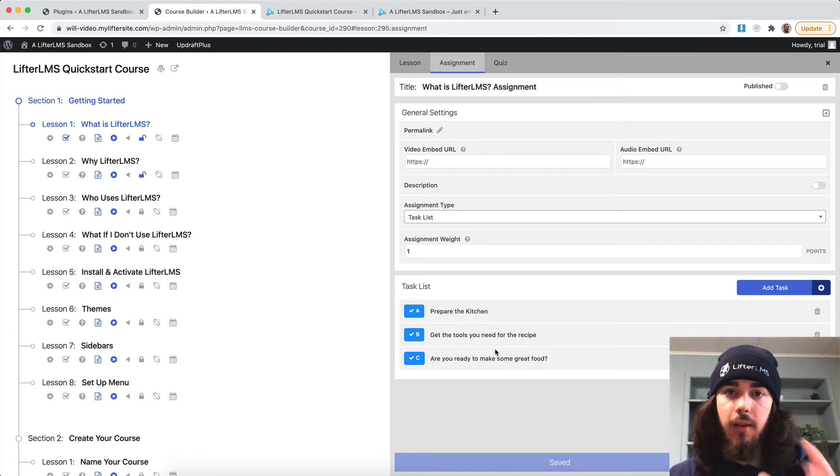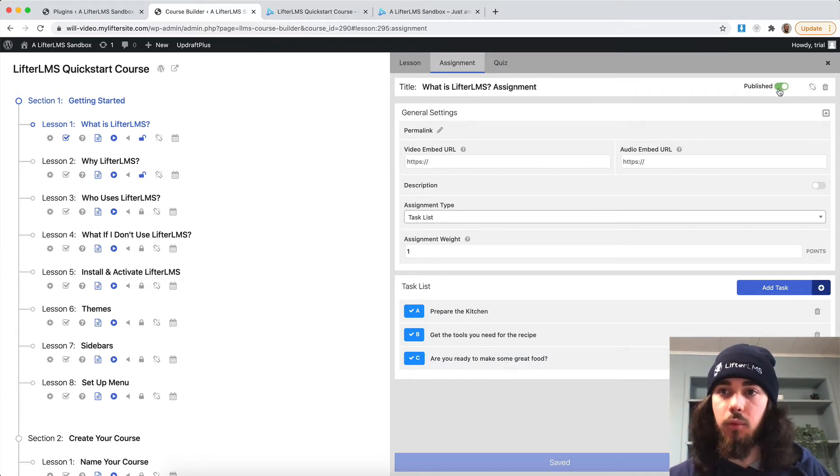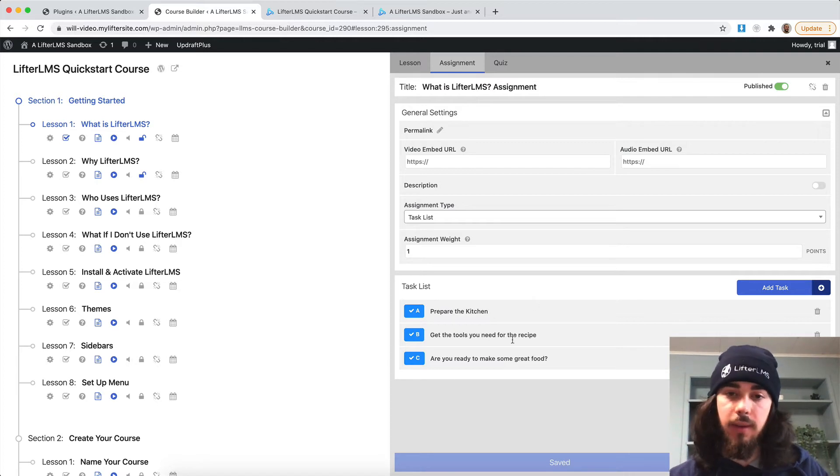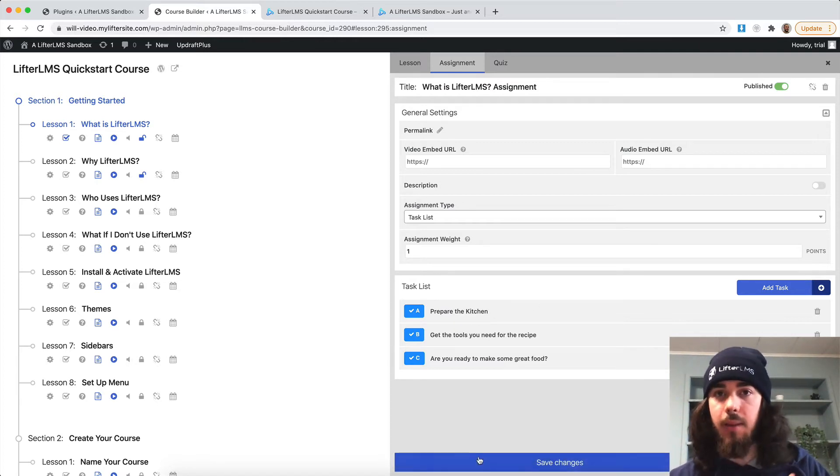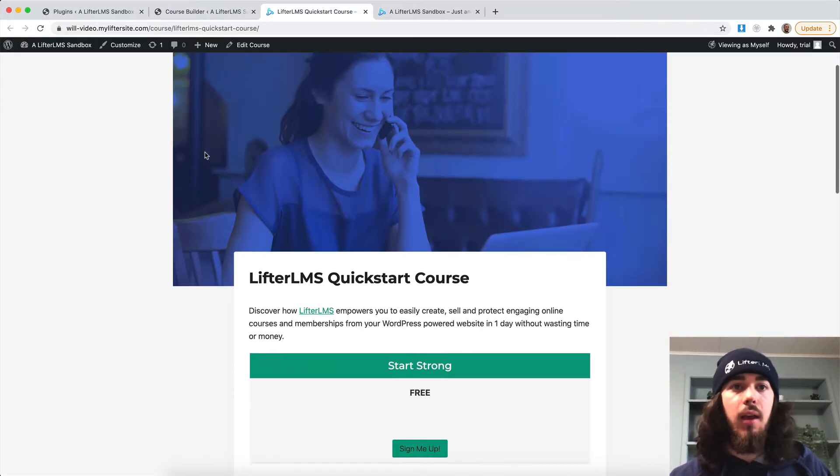Perfect. So now I have my task list created here. We'll want to make sure it's published up here in the top right hand corner. That's so students can see it. Of course, as an admin, I can see it, but we want to make sure students can as well.